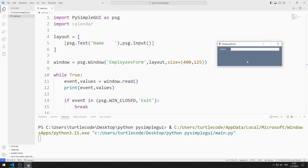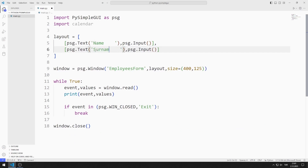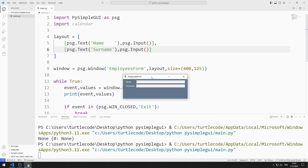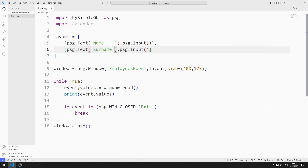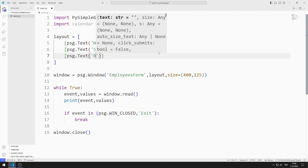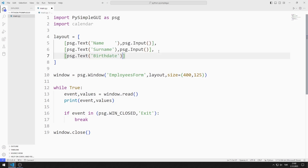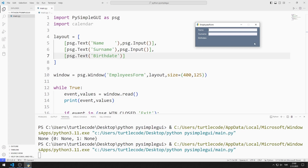I created a window containing input and text objects. I add the text and input objects for the surname to the layout list. I also add a text object to the list for the birth date.